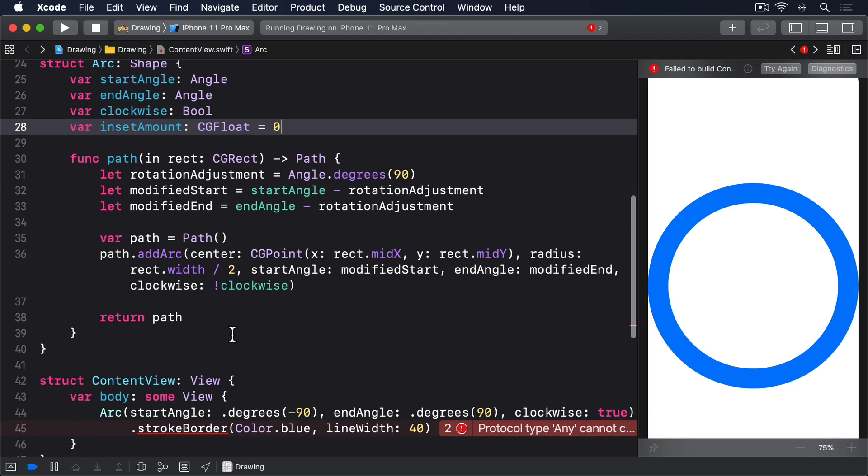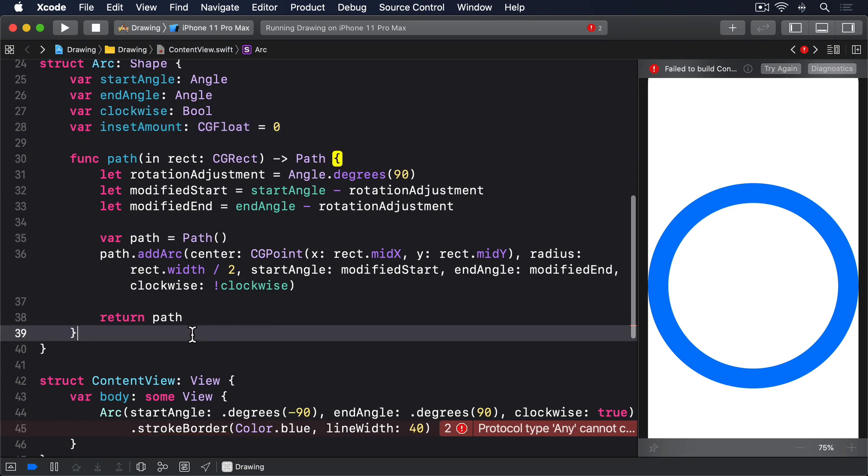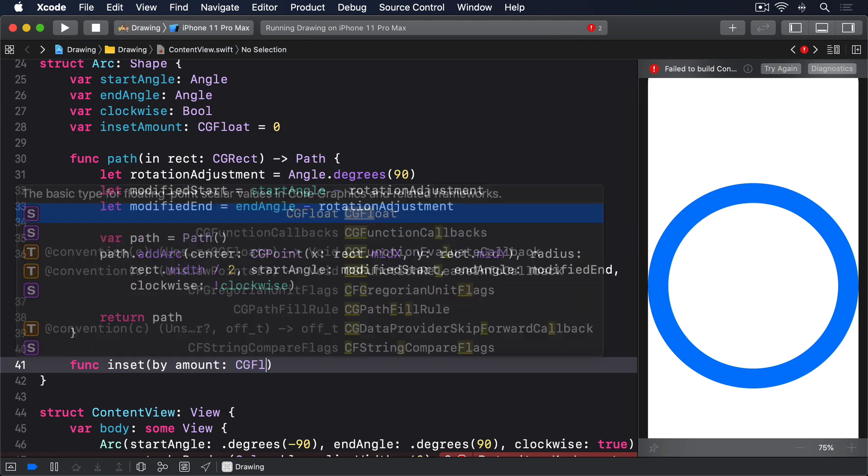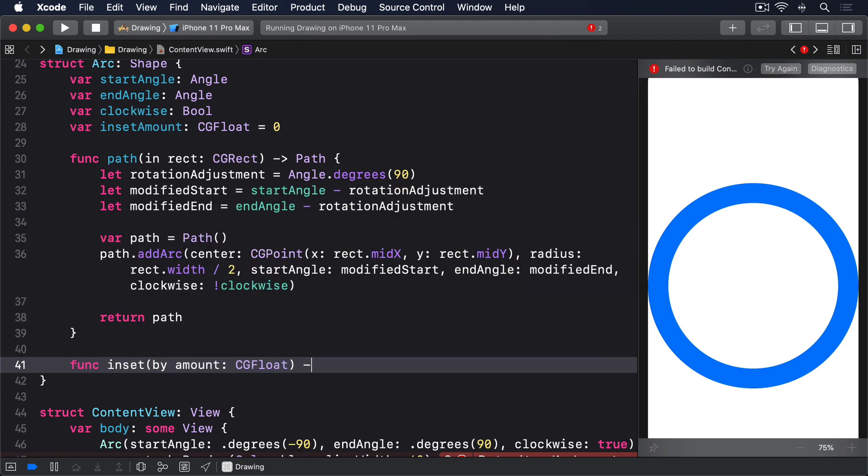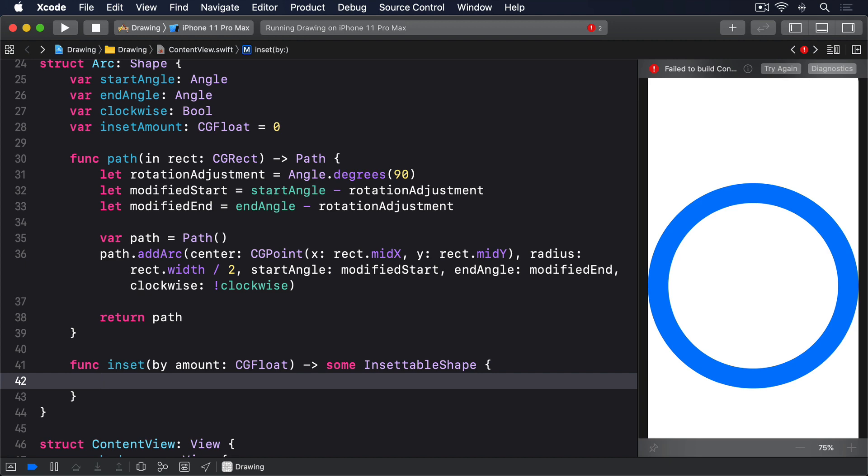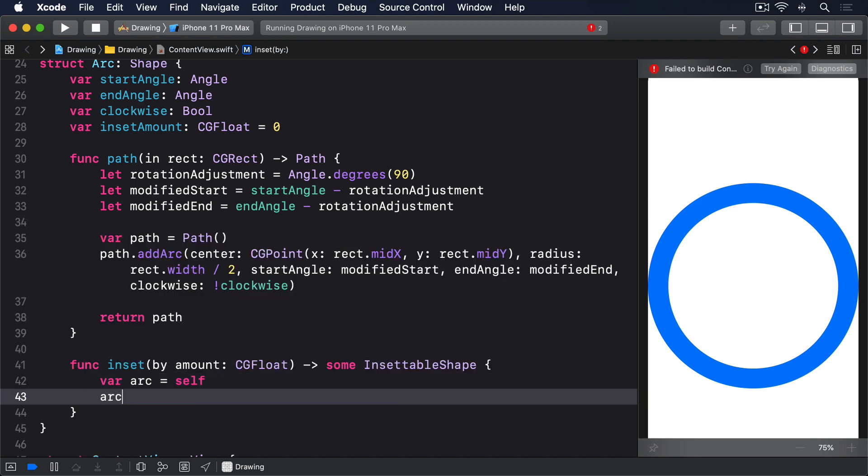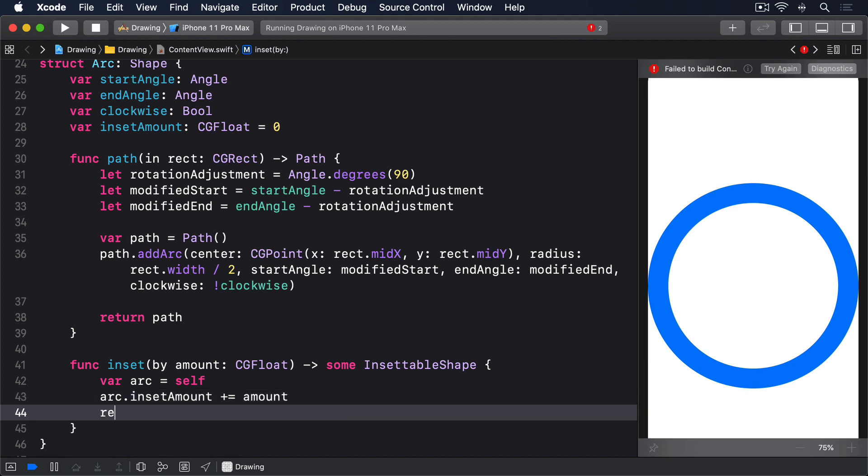Now give it this insetBy method. func insetBy amount cgFloat return some insetable shape. var arc equals self. arc.insetAmount plus equals amount return arc.